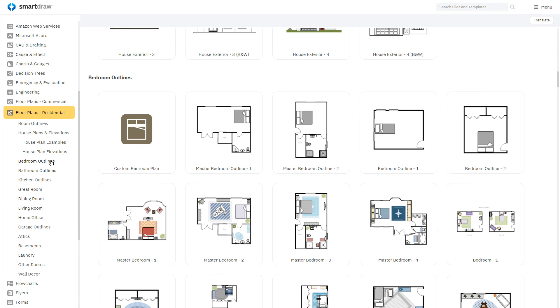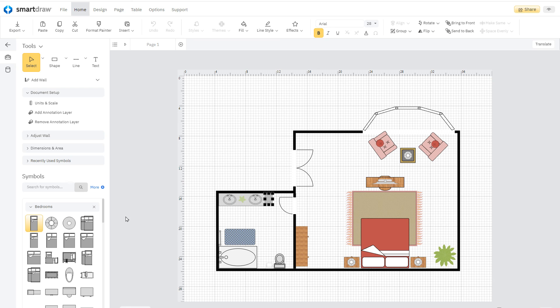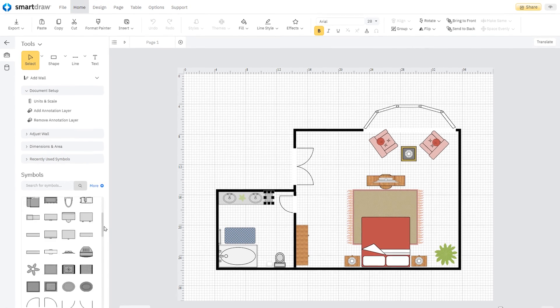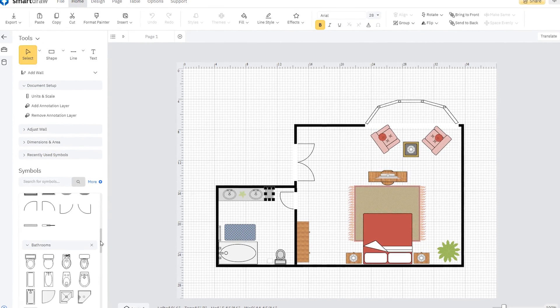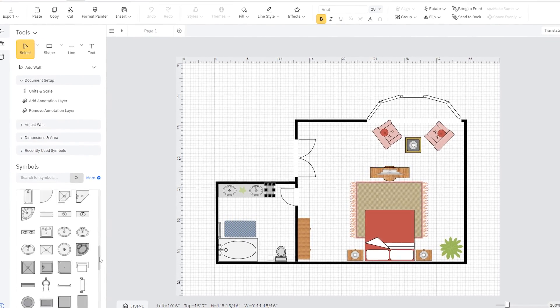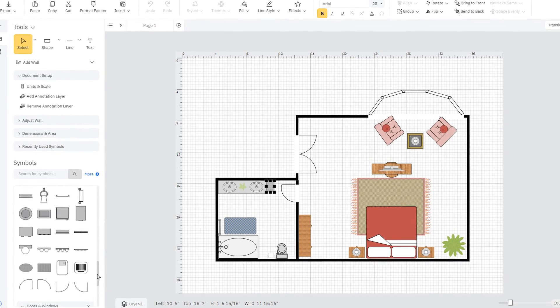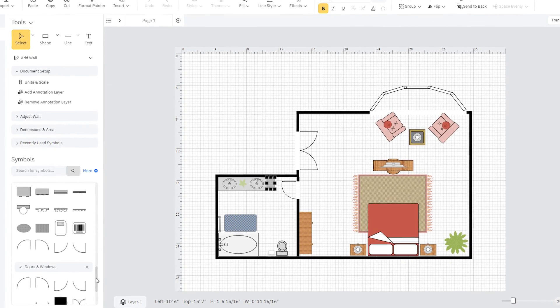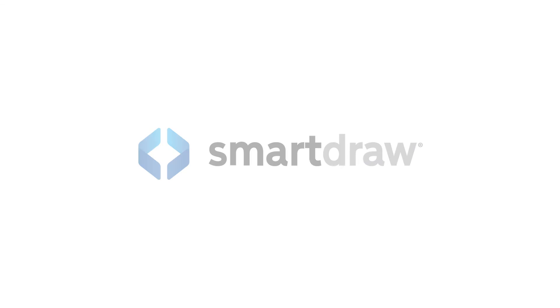Between the great-looking examples and templates, hundreds of library symbols at your disposal, and the intuitive tools in the Smart Panel, you'll be creating detailed, professional-looking floor plans in no time with SmartDraw.